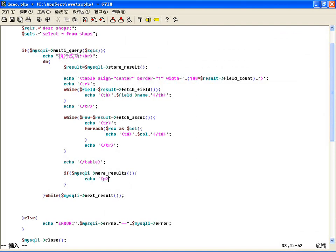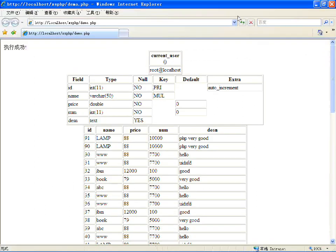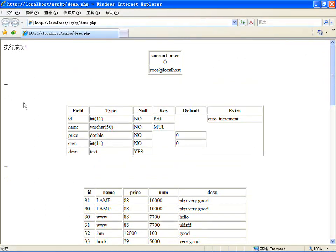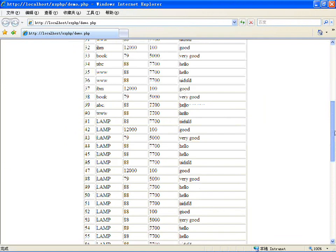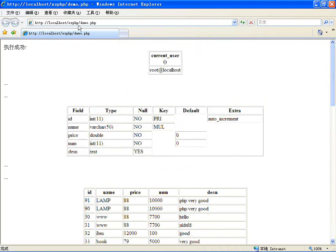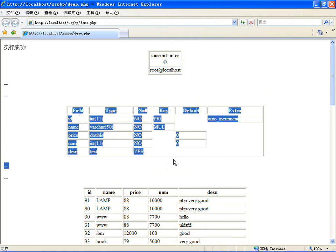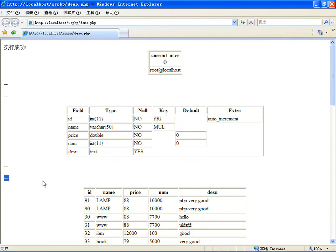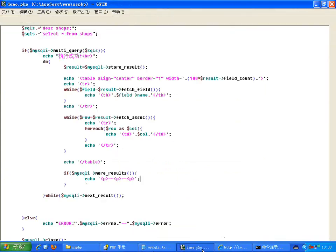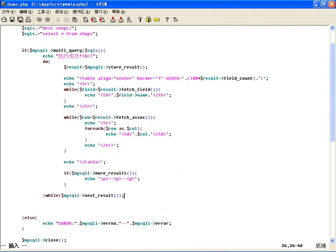MySQLi里还有一个方法叫more_results()，它不是移动结果集，而是判断当前位置后面还有没有结果集。如果还有结果集就输出分隔线。执行完判断有更多结果集就输出两条线分开，这就是处理多个带结果集的语句的完整方法。